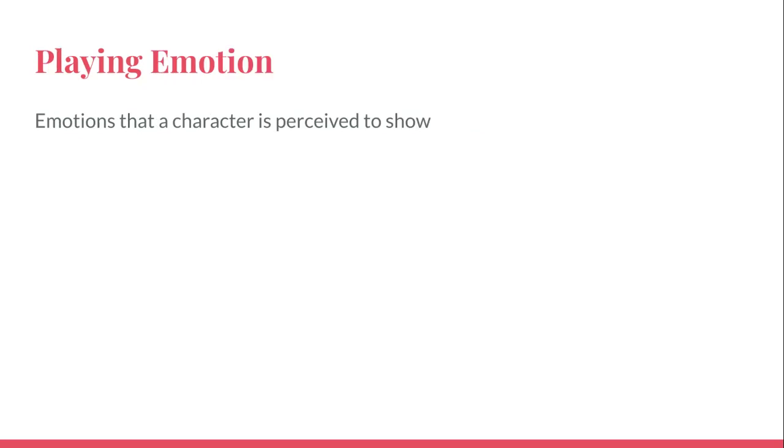Now, why I talk about that is because of the idea of playing emotion. This is something you don't want to do in acting. Basically, playing emotion is using emotions that a character has perceived to show.